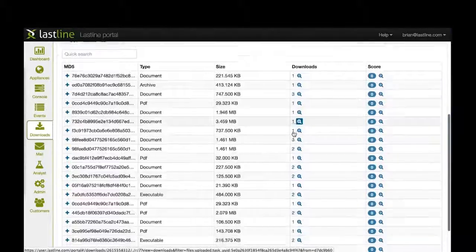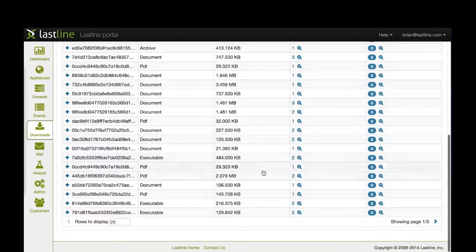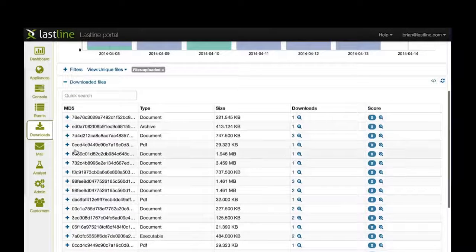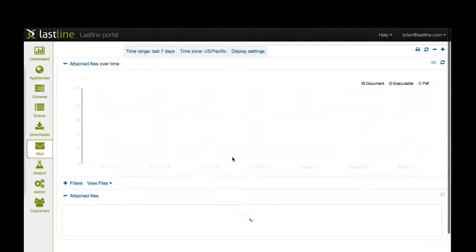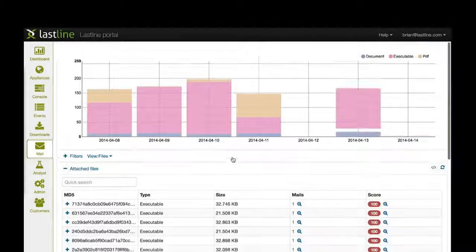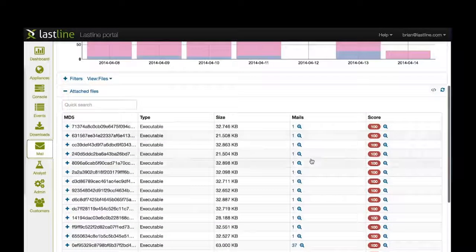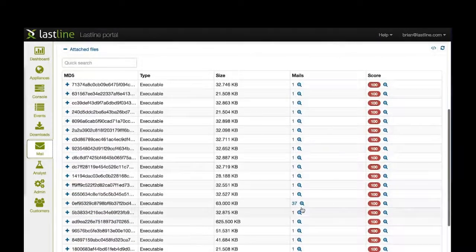We can also look at the mail side. Here I can see I've got a bunch of individual emails, but if I scroll down I've got one situation where 37 hosts have received the same file in an email.